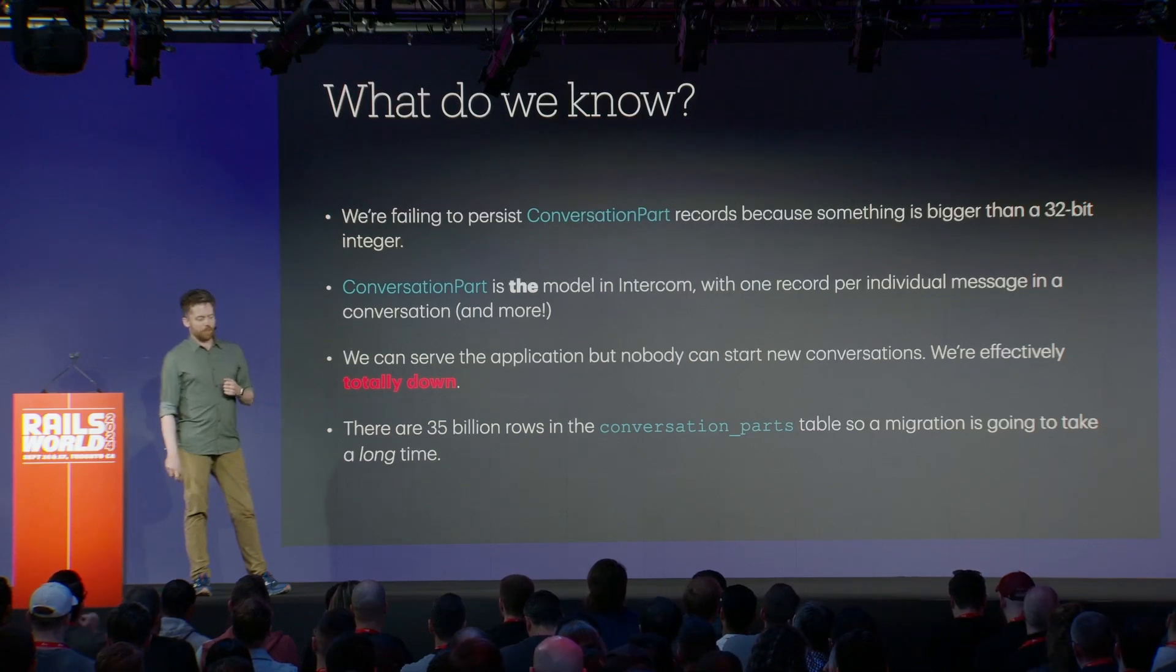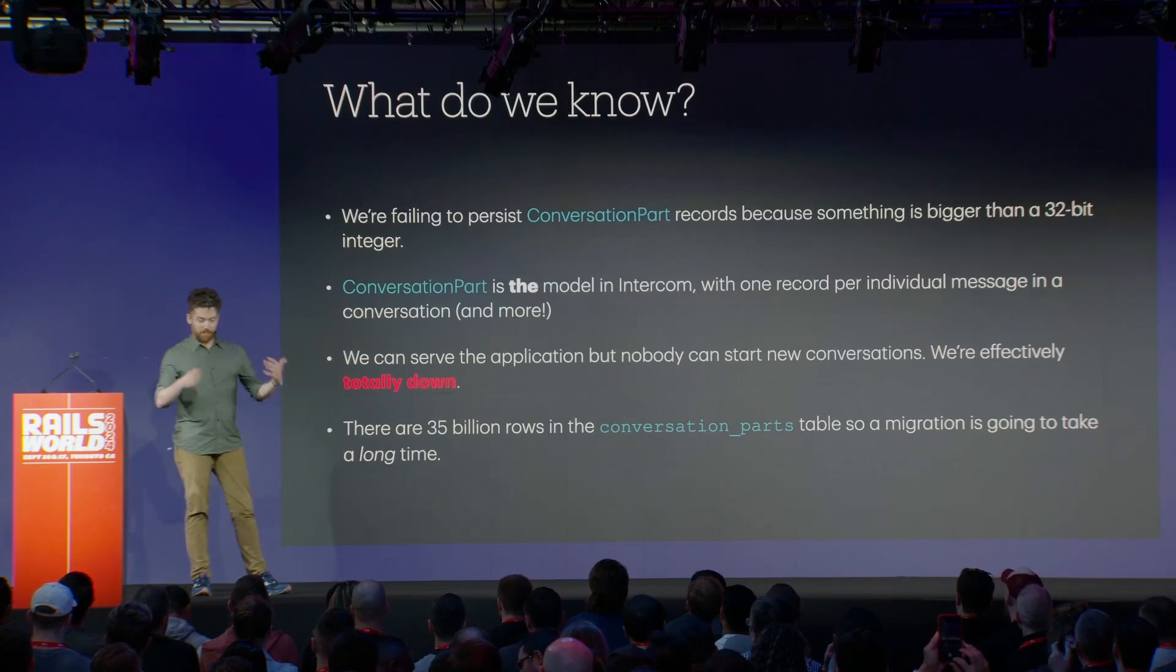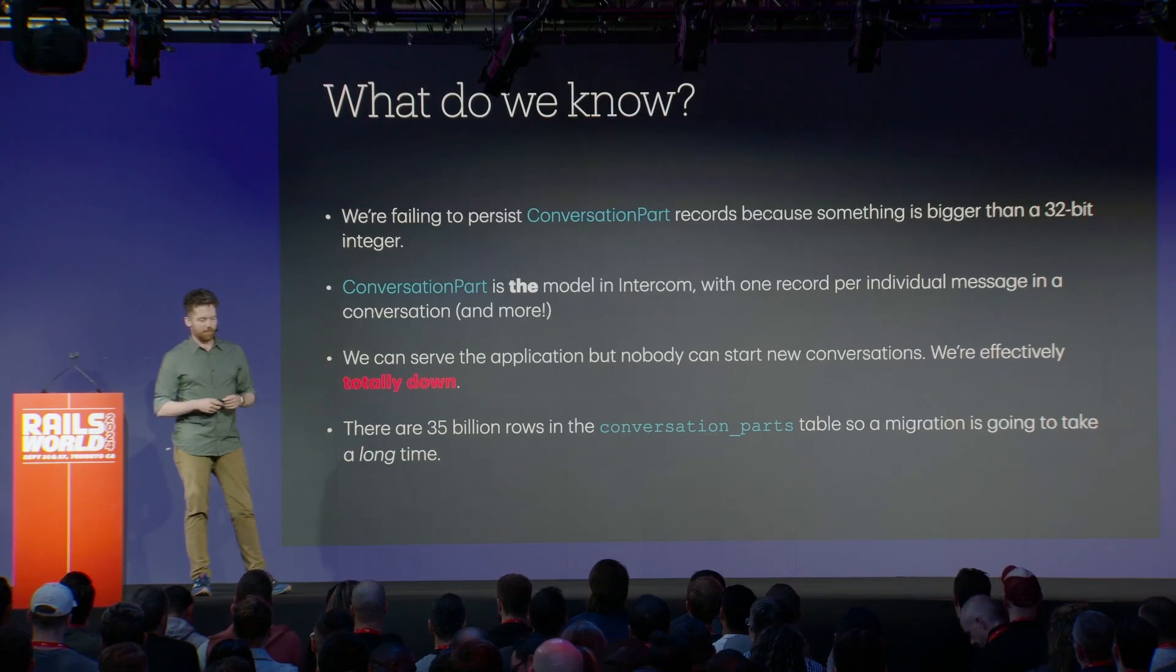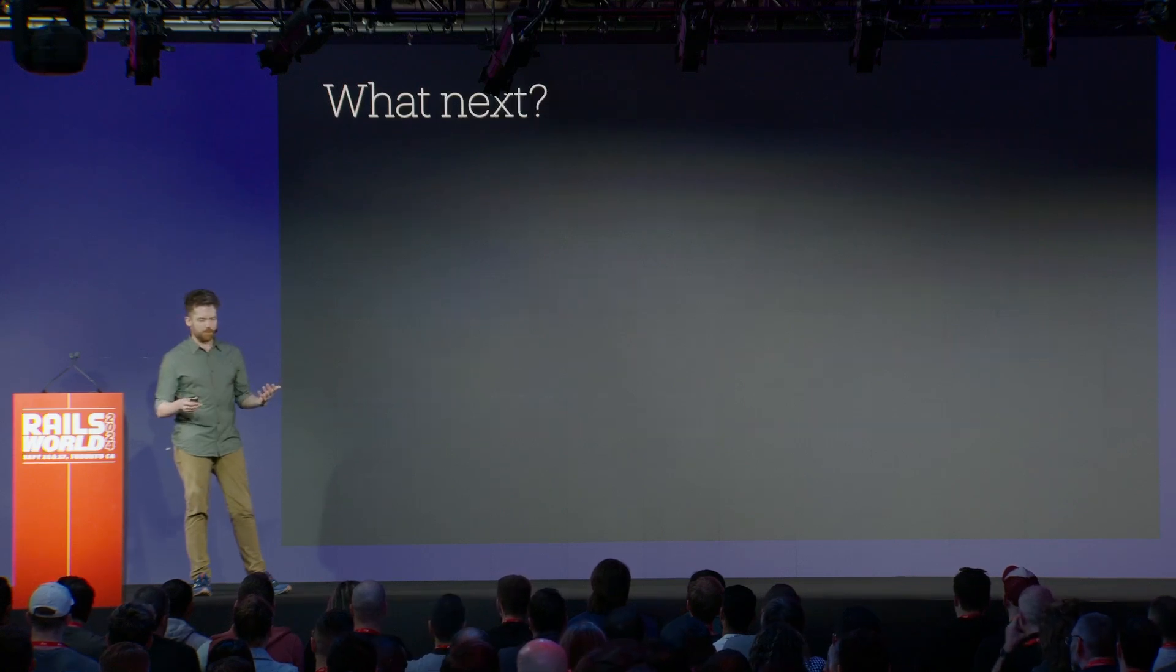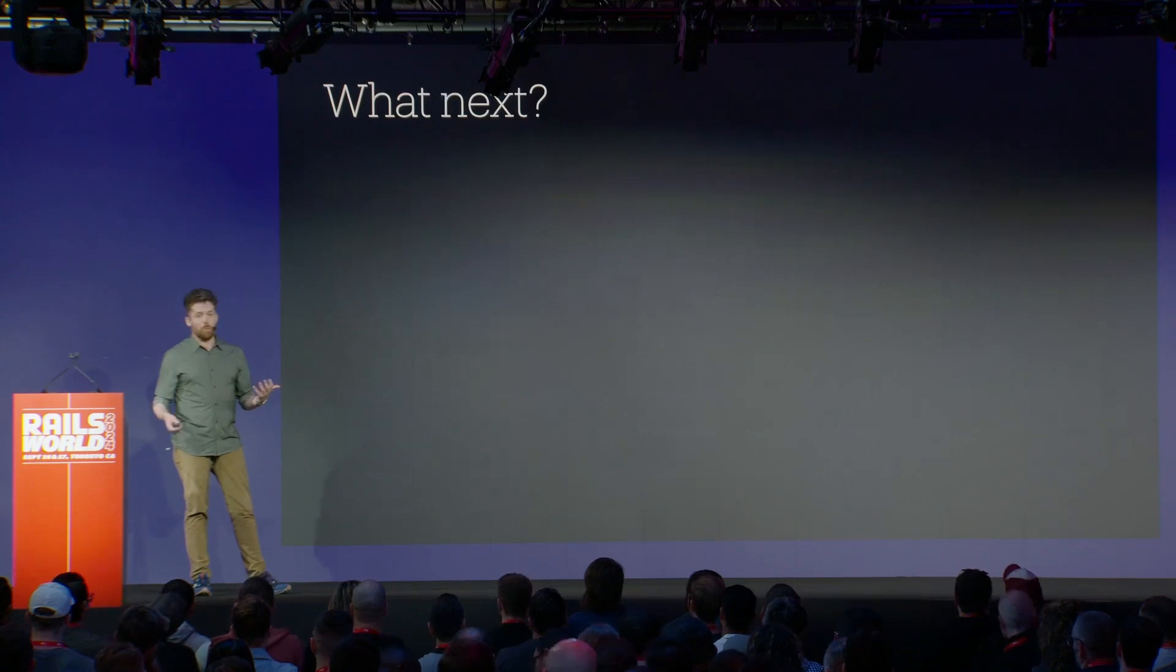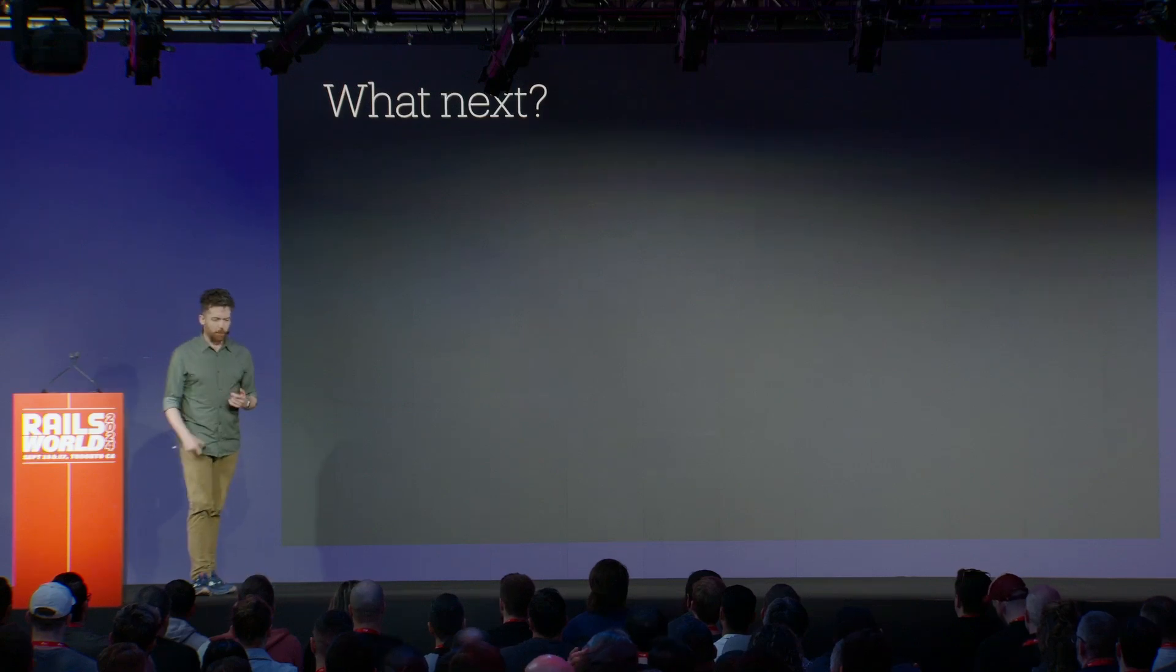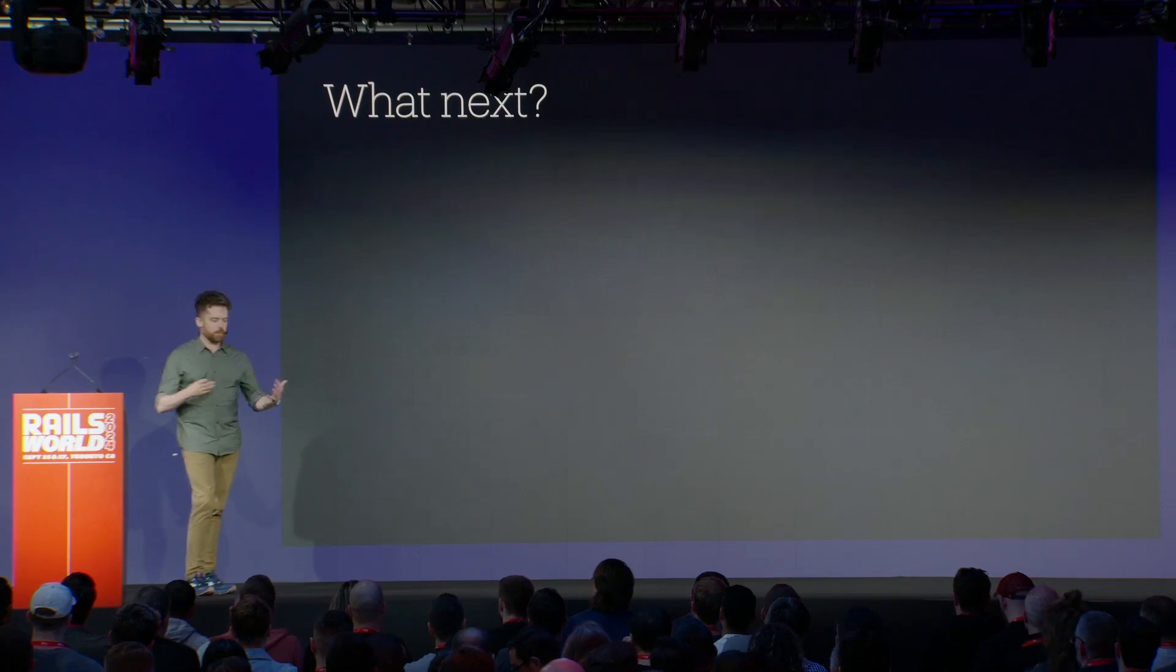Unfortunately for us, there are over 35 billion rows in the conversations part tables. So just kicking off a migration is going to take a while. At this point, we don't really have anything better to do, so we just start that migration. It's going to take at least days, but hopefully we can come up with something better, because that's not a workable solution. So what are we going to do? The migration is running. We know when it eventually finishes, it should fix our problems. But we also need to spend time working with other teams, getting people up to speed, trying to find an alternative solution.